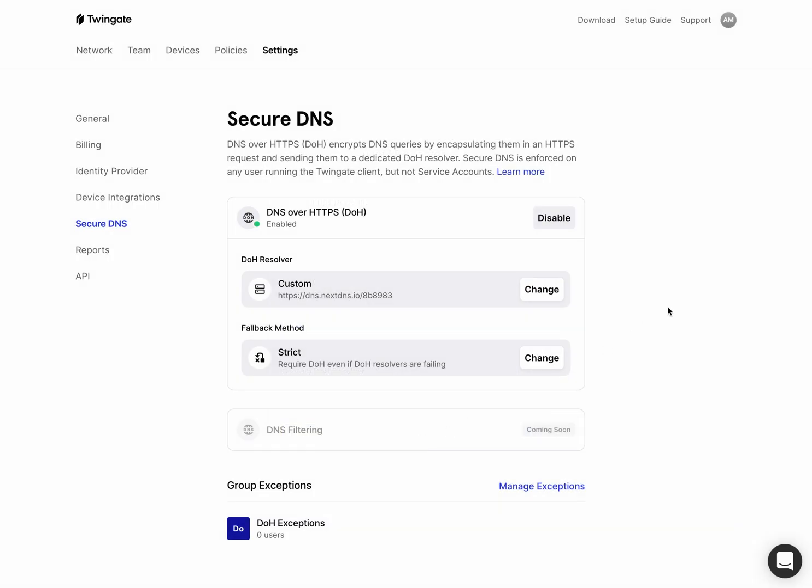So I'm going to go ahead and hit confirm changes. And that will now take effect within a few seconds or so for any user that's connected to Twingate. Now, I am connected to Twingate.